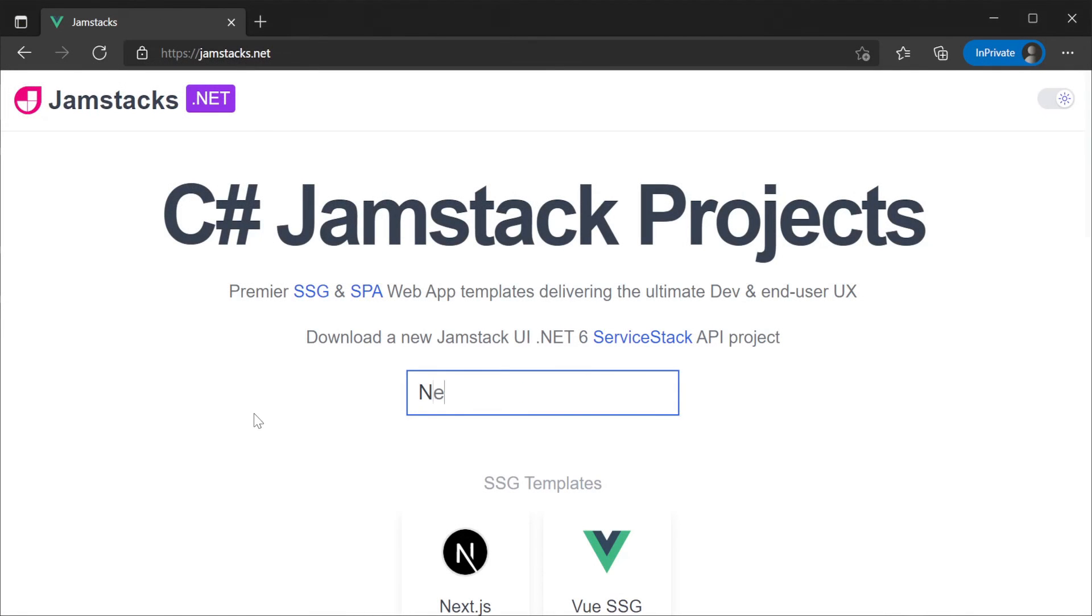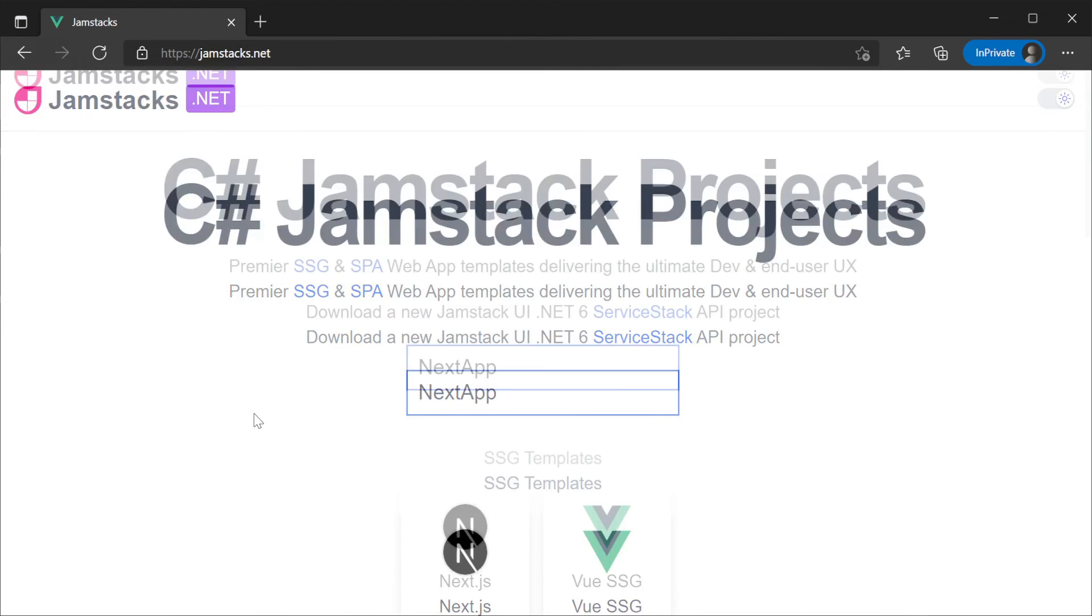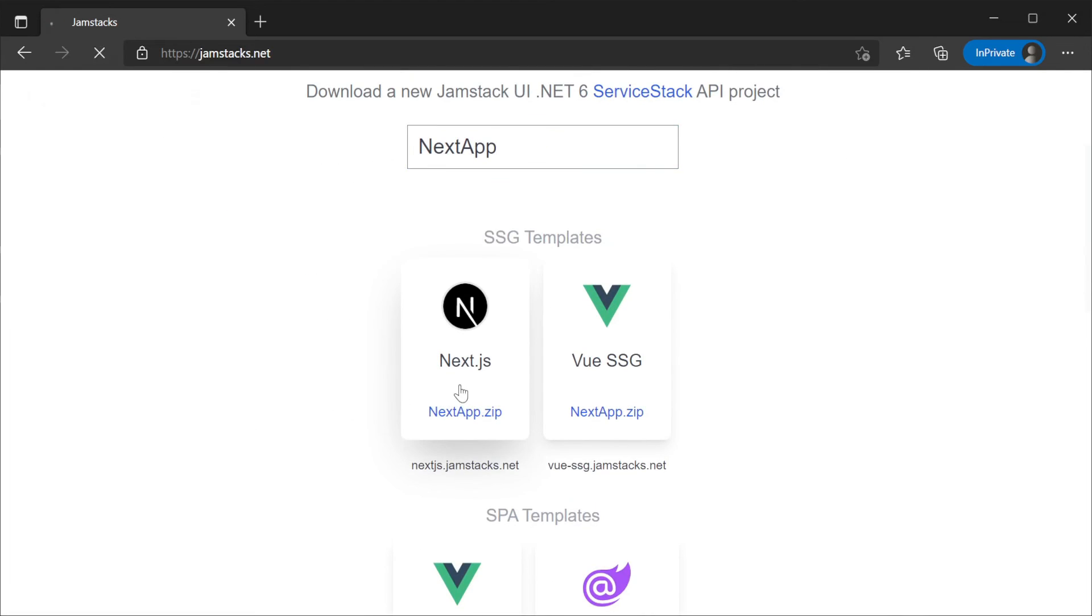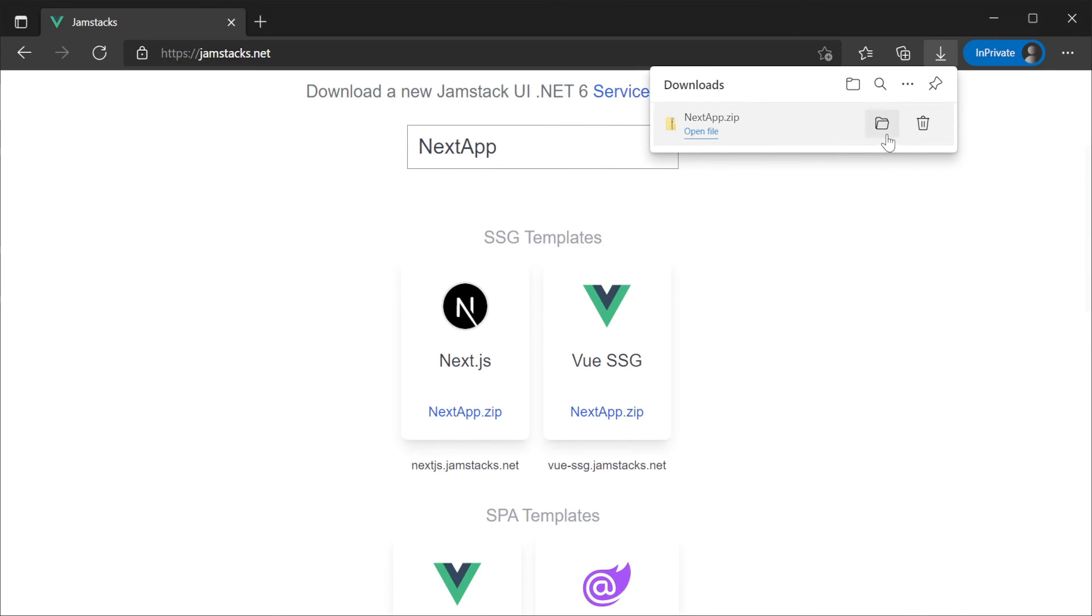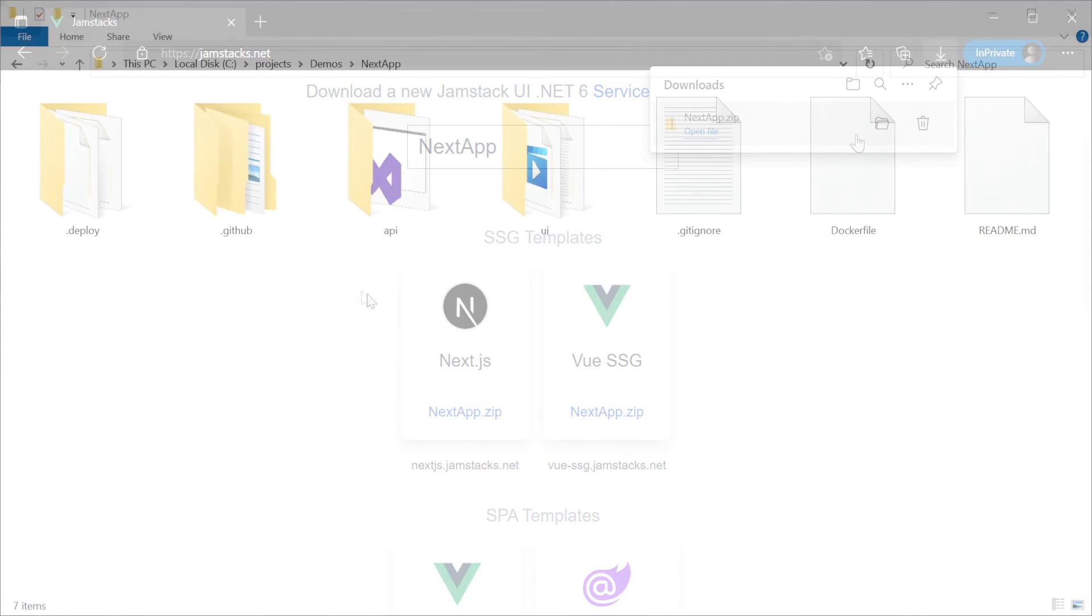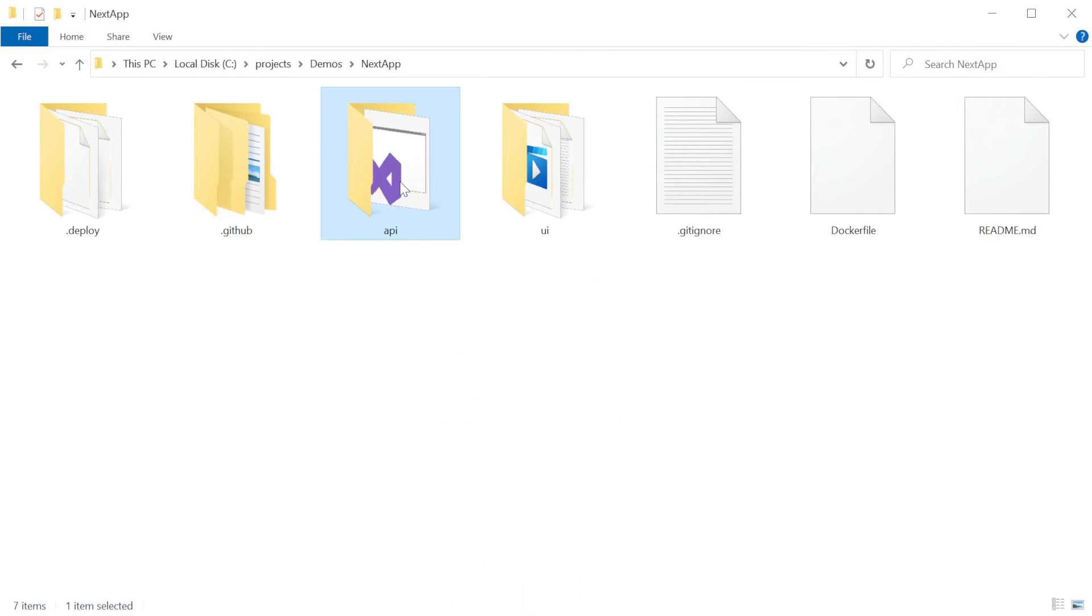Alternatively you can use the jamstacks.net website, provide a name, and click on the Next.js option to download a zipped templated project.